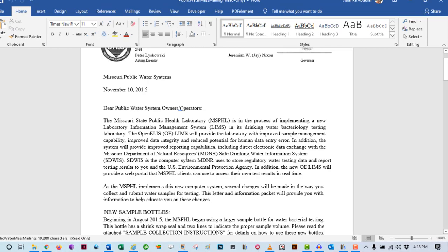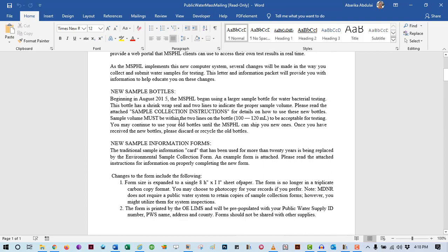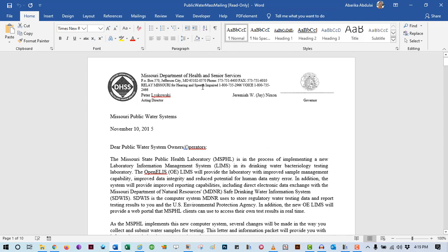As you can see here, the scanned PDF is converted into a very clean editable document. You can now select text and edit text the way you want. That's the trick that I always use when I need to extract text from any scanned PDF document.